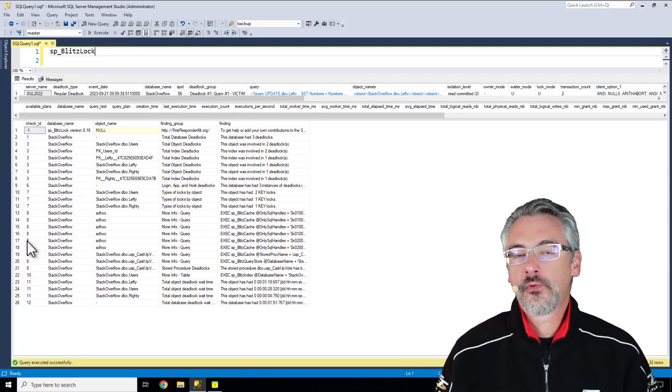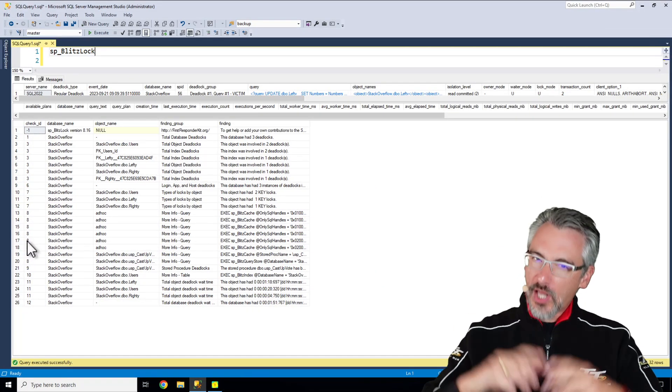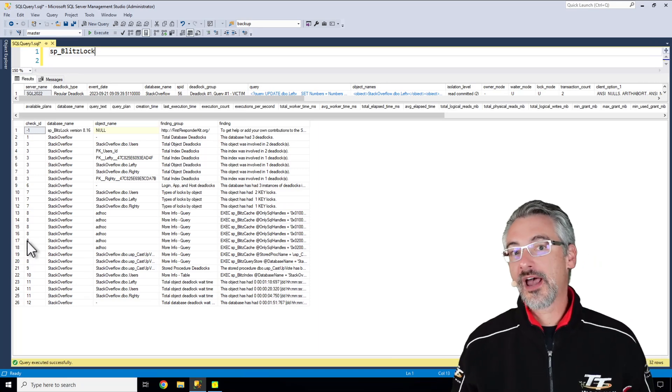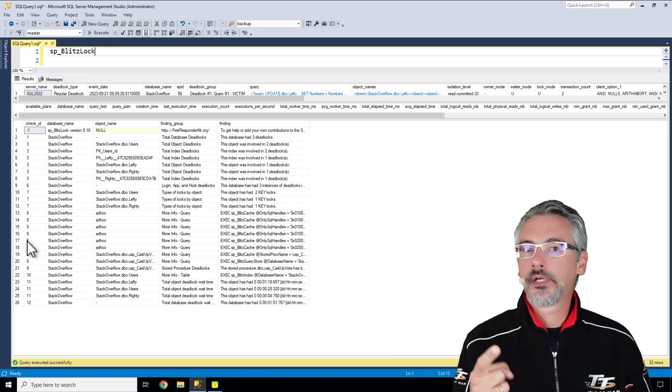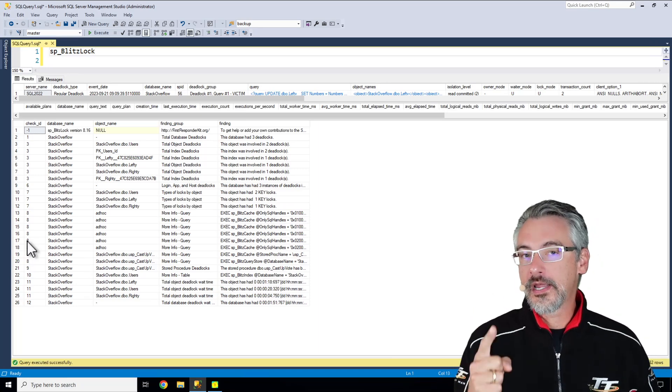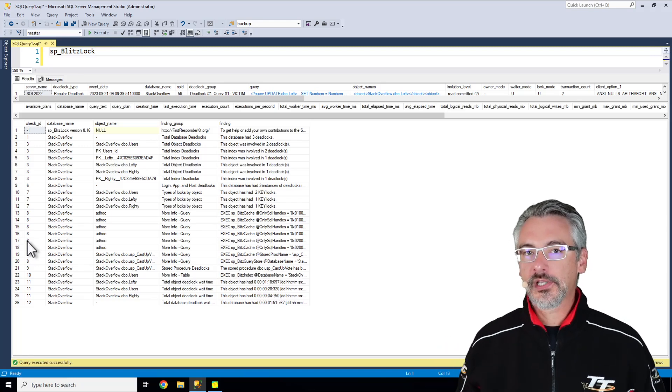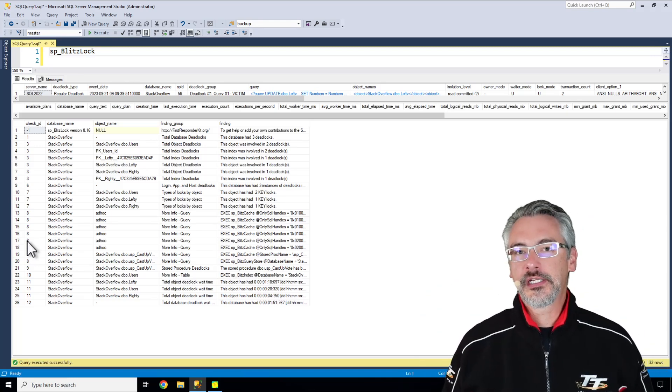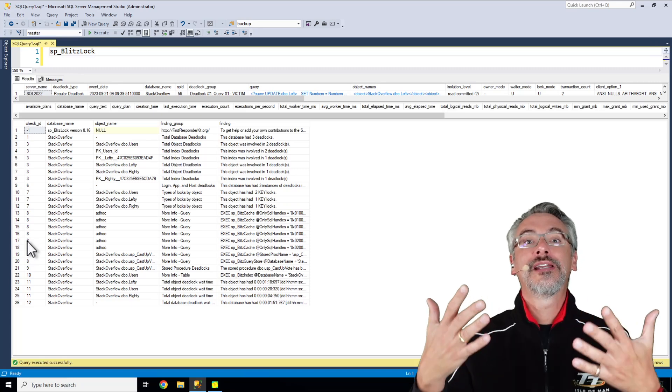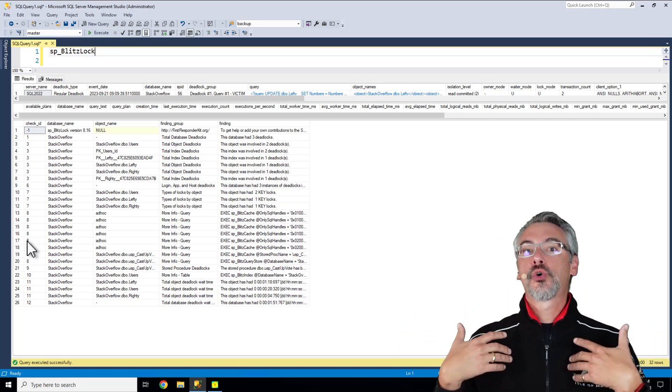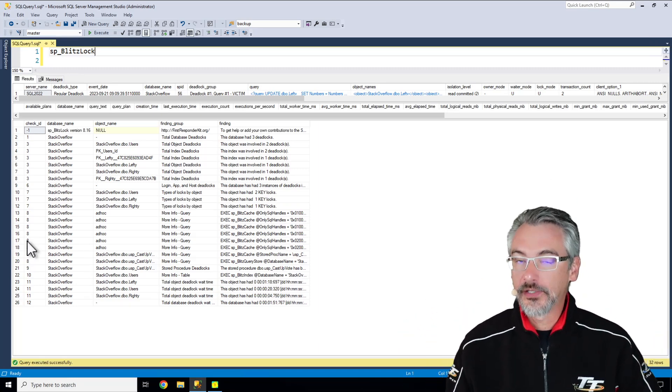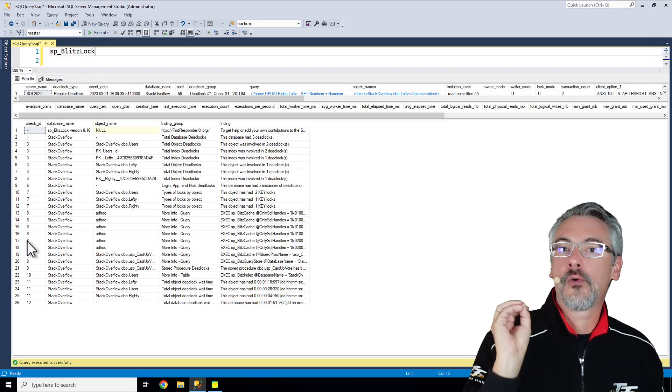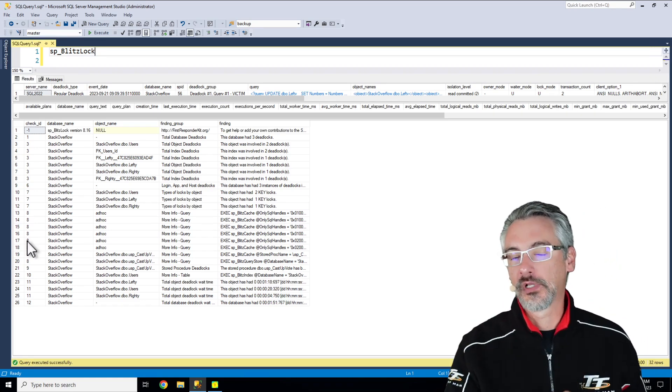Generally, what you find with SP Blitzlock is a lot of your deadlocks probably just have one table in common or one query in common. SP Blitzlock's summary of all those details helps you figure out which table that is and which query it is so you can focus on just that one in order to get pain relief.